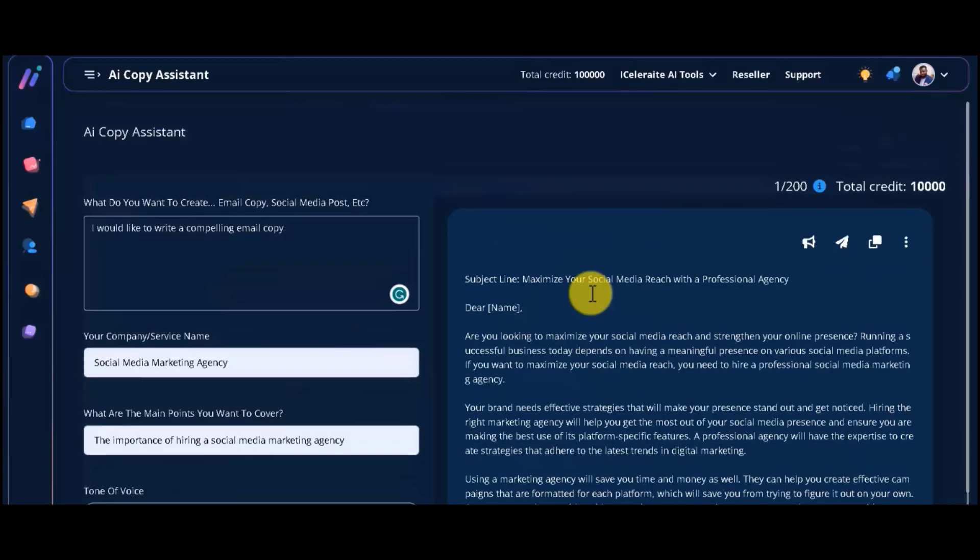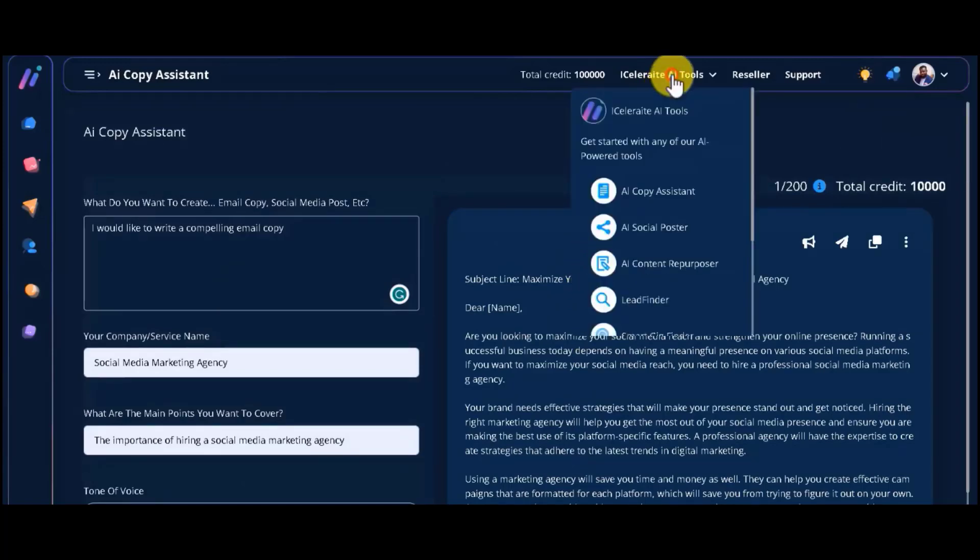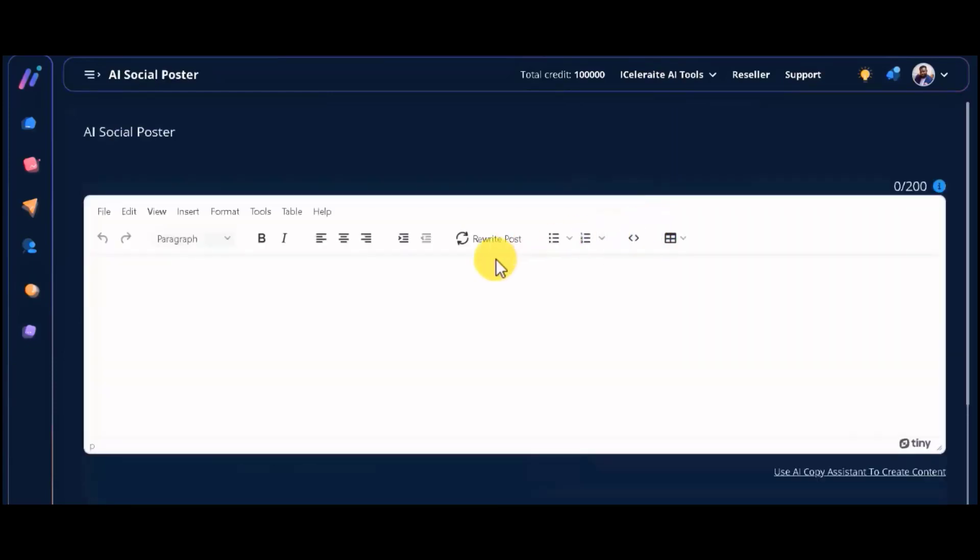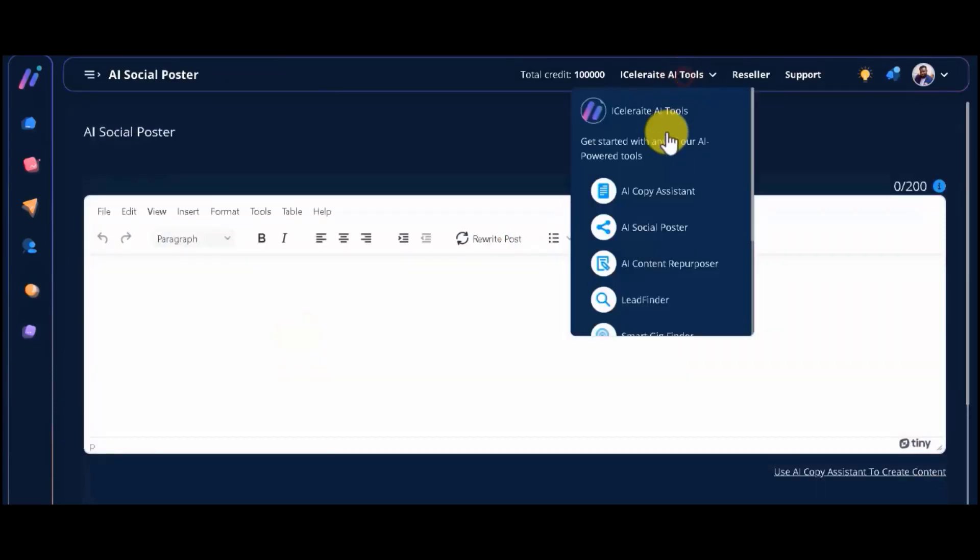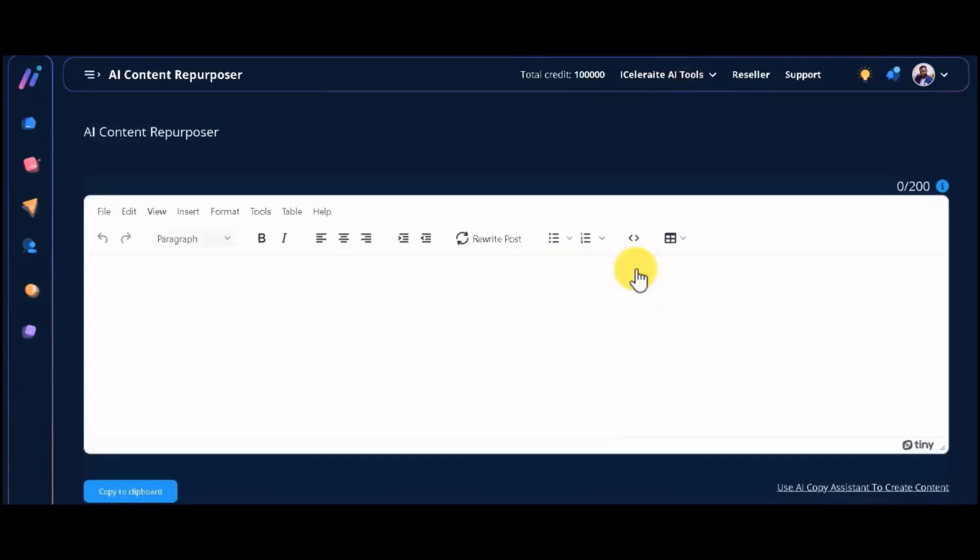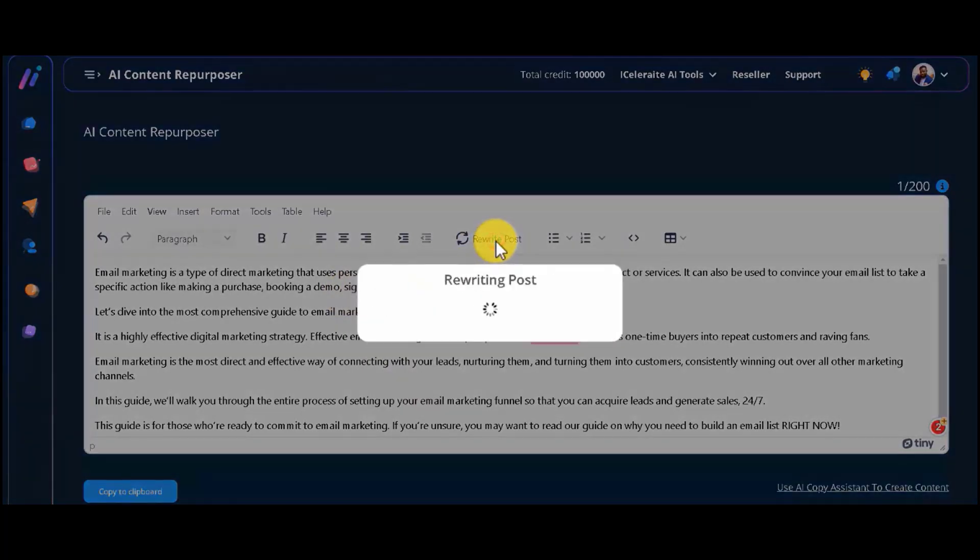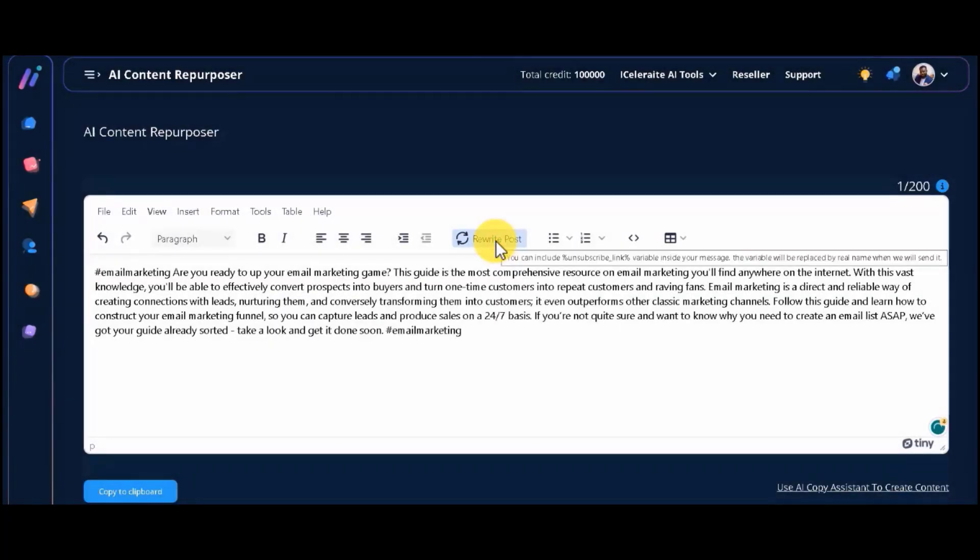Agency iCelerate also comes with an AI social media publisher that lets you publish content across all your social media profiles. There is also an AI content rewriter that enables you to legally hijack and convert old content into fresh, plagiarism-free ones.